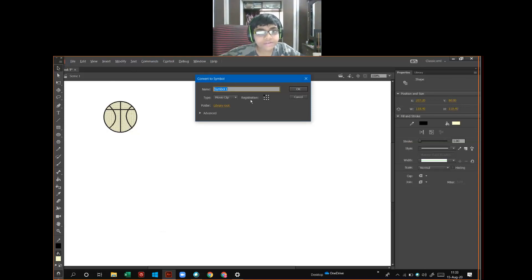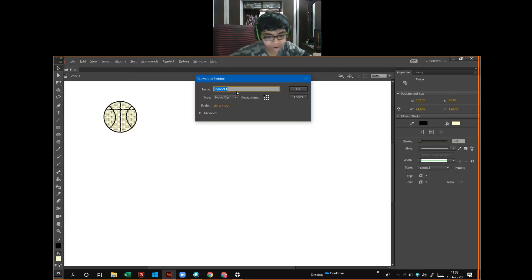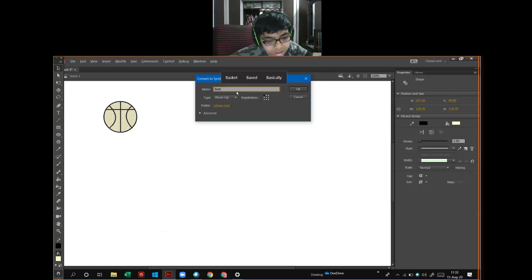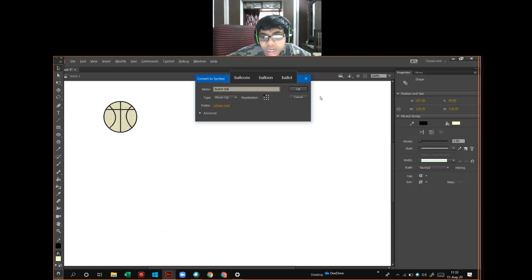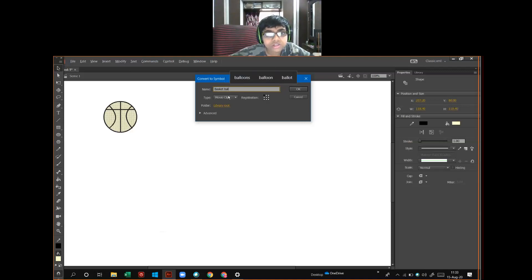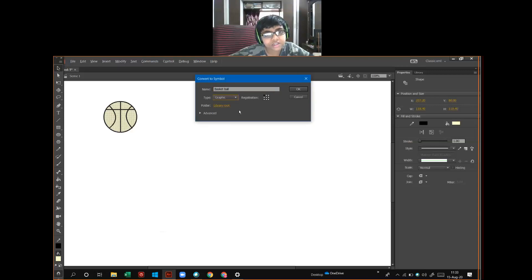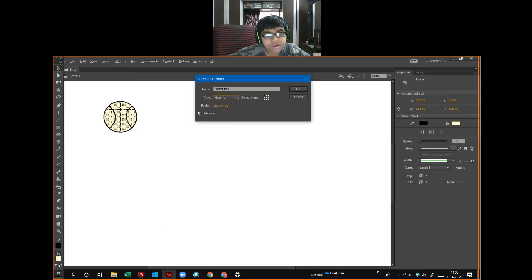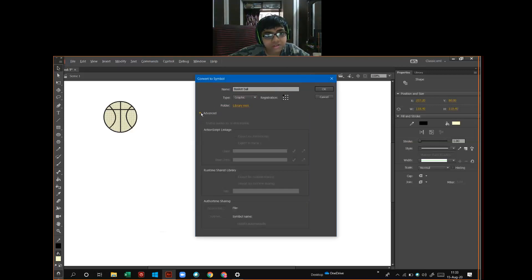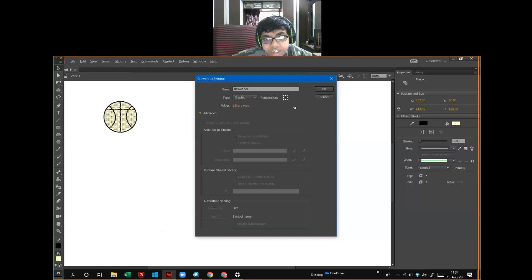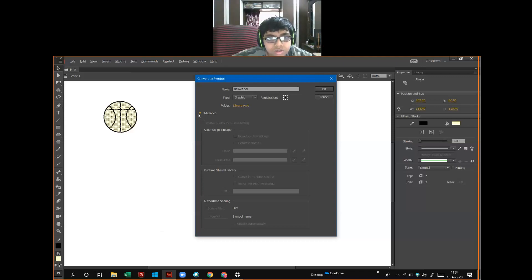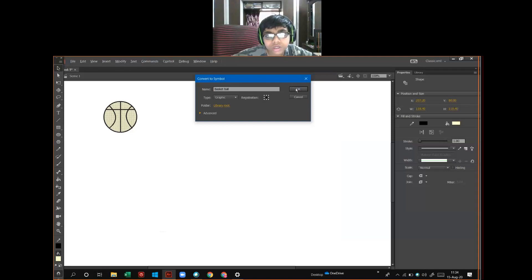I will name the symbol as basketball. And click. I will use the type as graphic. You can use any type. Now, I will use advanced. Nothing came. I will use registration in middle. Click on OK.